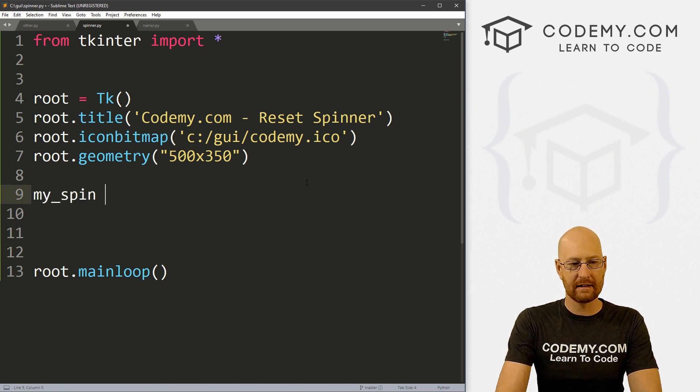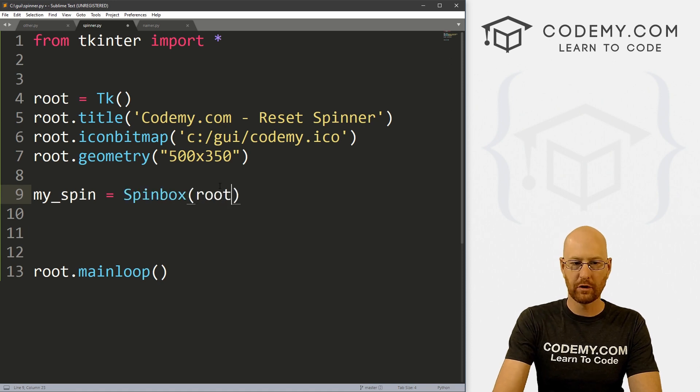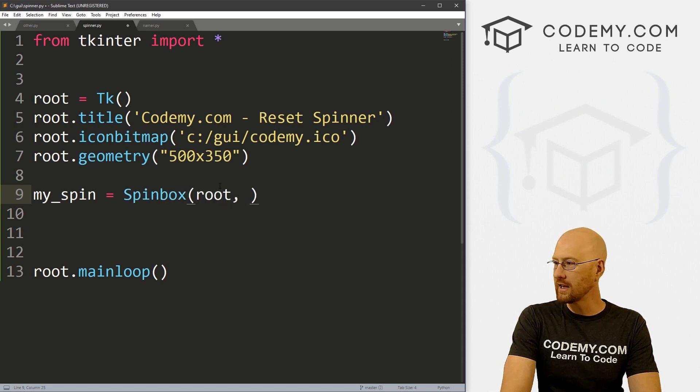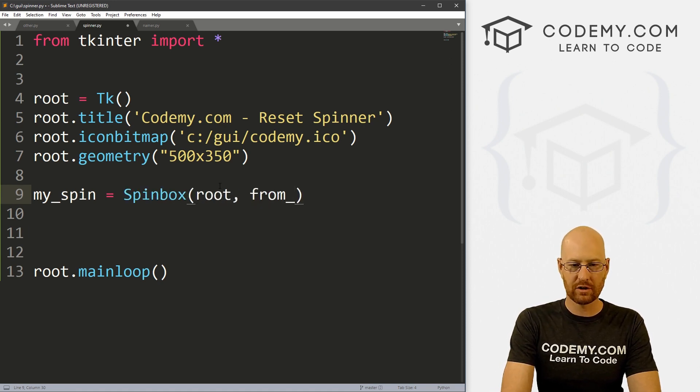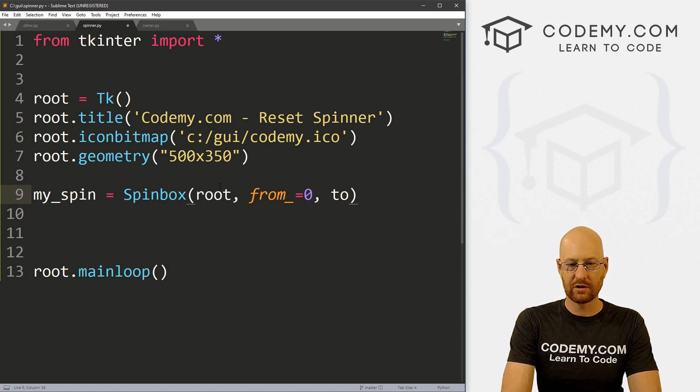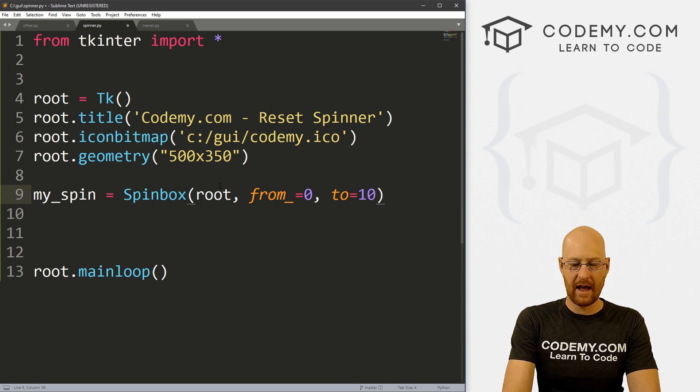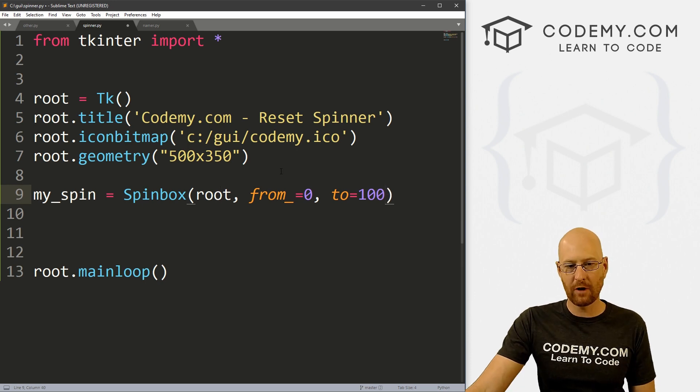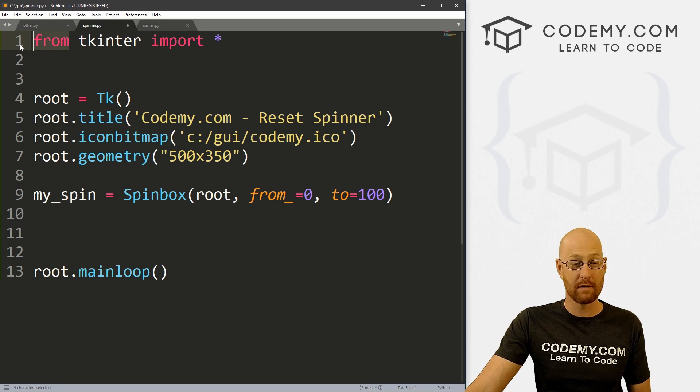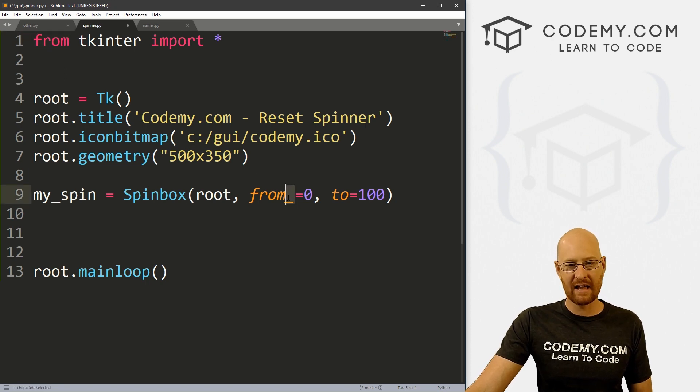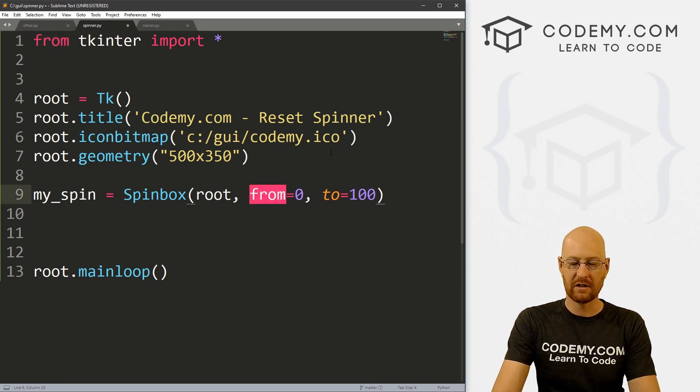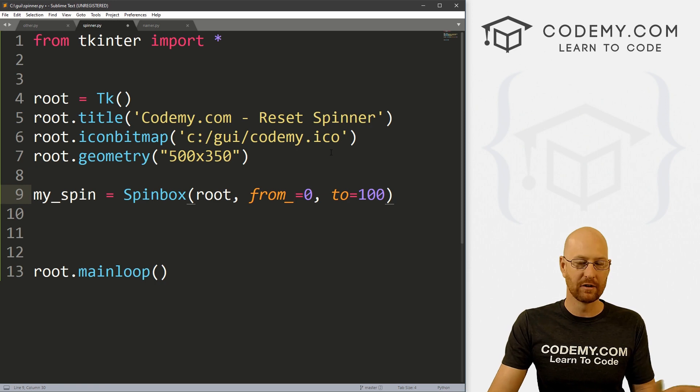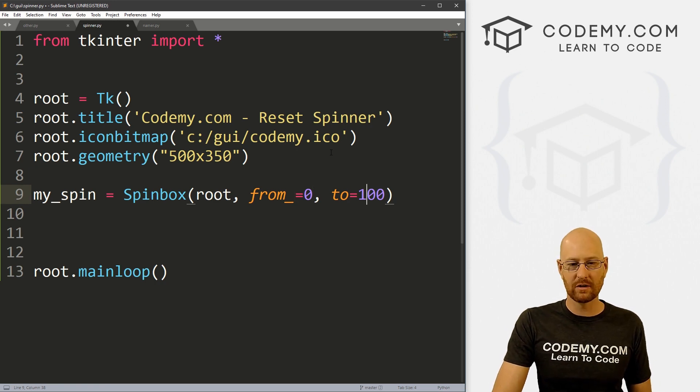Now let's just create really quickly a spin box. So let's go my_spin. And this is going to be a Spinbox, we want to put it in root. And we want to go from_ equals zero, we want to start at zero, and we want to go to equals say 100. And remember, from is a Python keyword, right? So like up here, we're importing from tkinter. So we can't use regular from, we have to use from underscore. So we're going to go from zero to 100.